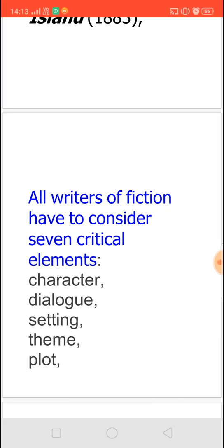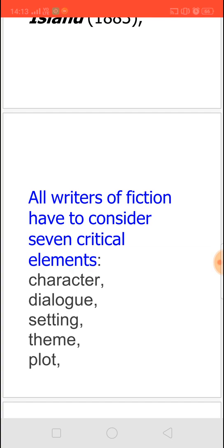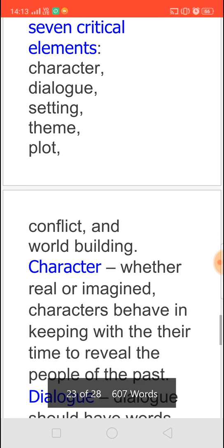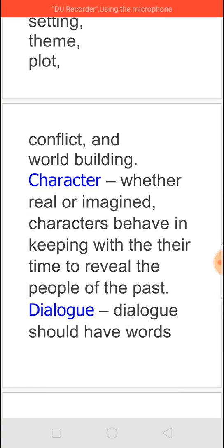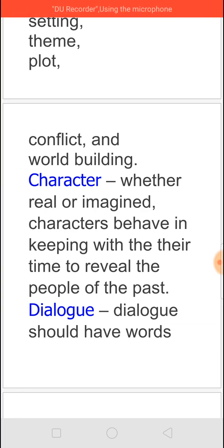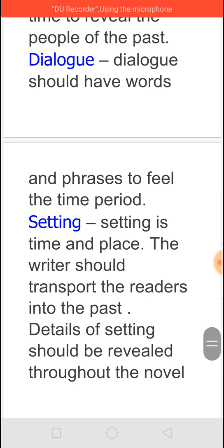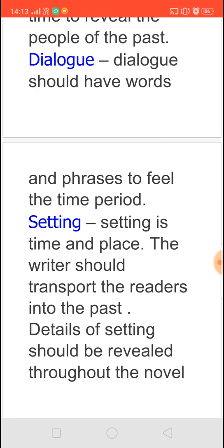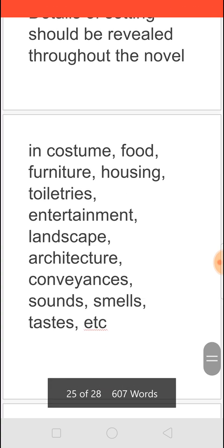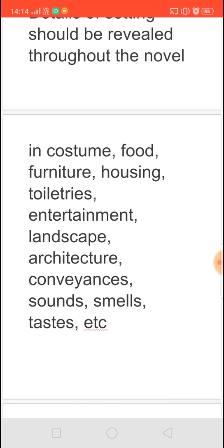When writing a historical novel, there are seven elements which must come as its characteristics: character, dialogue, setting, theme, plot, conflict, and world building. For character — whether real or imagined — it should behave according to the time being portrayed, and readers should feel they are taken back to that time. Dialogues should also have words and phrases that evoke the time period. Setting means time and place; the writer should transport the readers into the past, and details of the setting should be revealed throughout the novel in costume, food, furniture, housing, toiletries, entertainment, landscape, architecture, conveyances, sounds, smells, tastes, etc.